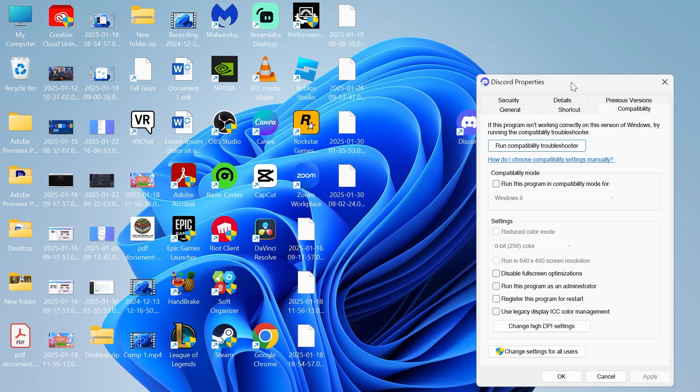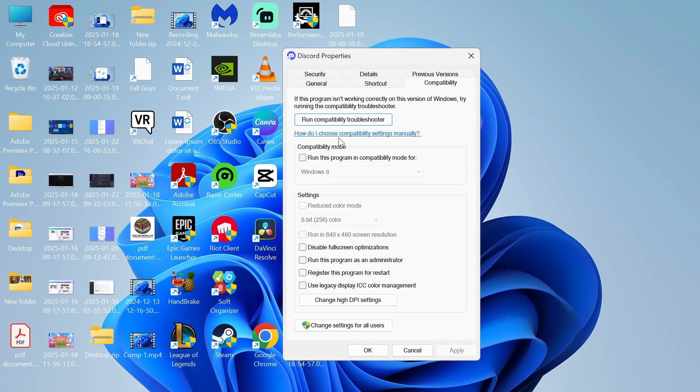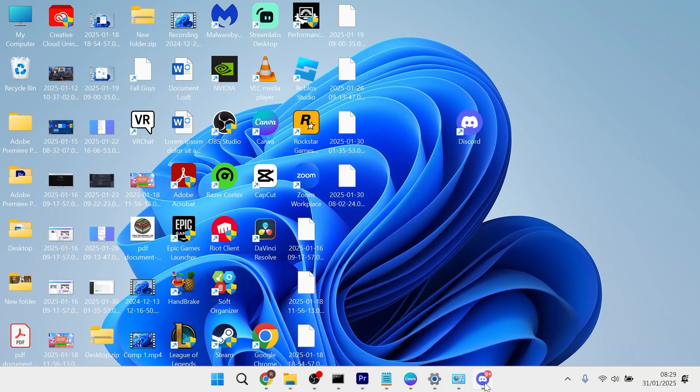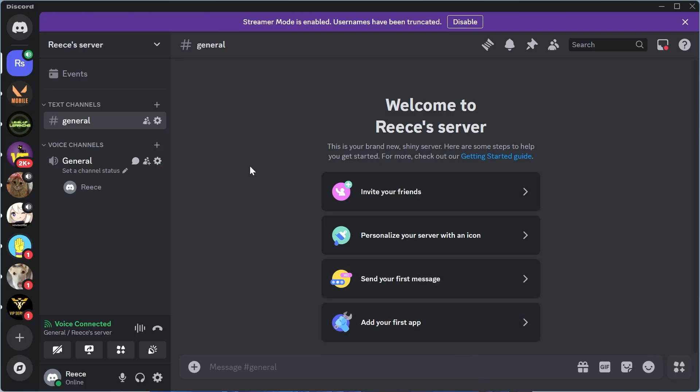Click on compatibility and make sure that compatibility mode is unchecked like this and also run this program as administrator. Make sure you leave this unchecked and then you can go and press apply and okay and then you can check to see if that's now solved your black screen issue.